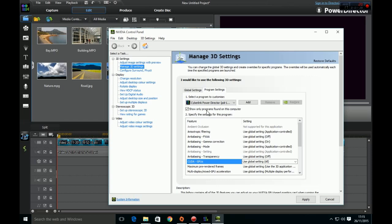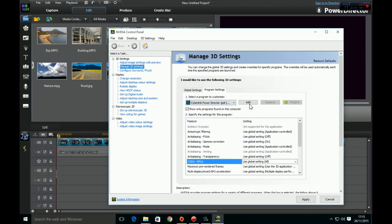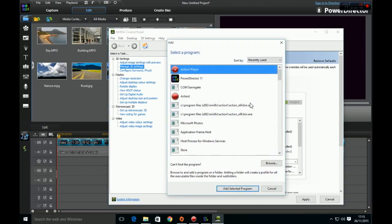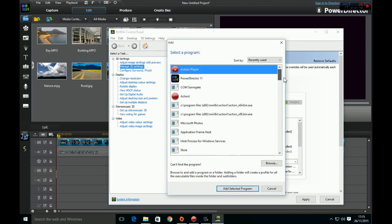Make sure this box here is ticked where it says 'show only programs found on this computer.' Check the dropdown box to see if CyberLink PowerDirector is there. If it's not, click on Add and it should appear in this list of programs. Select 'Add selected program.'